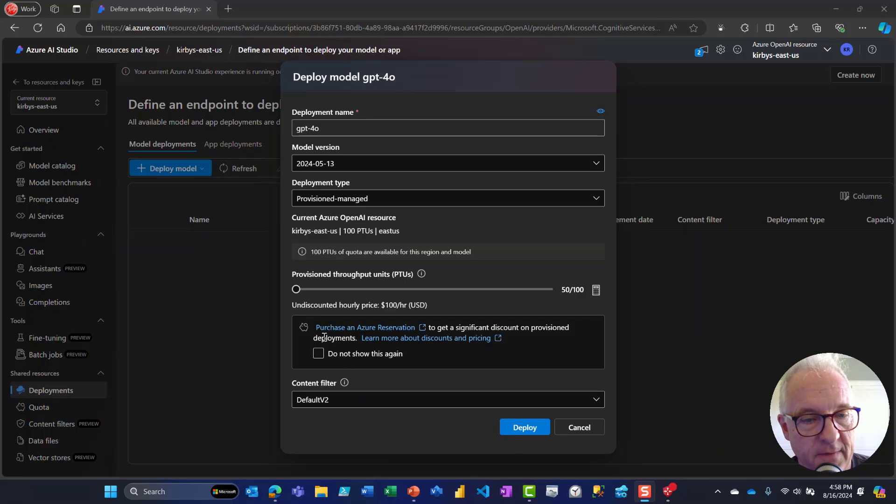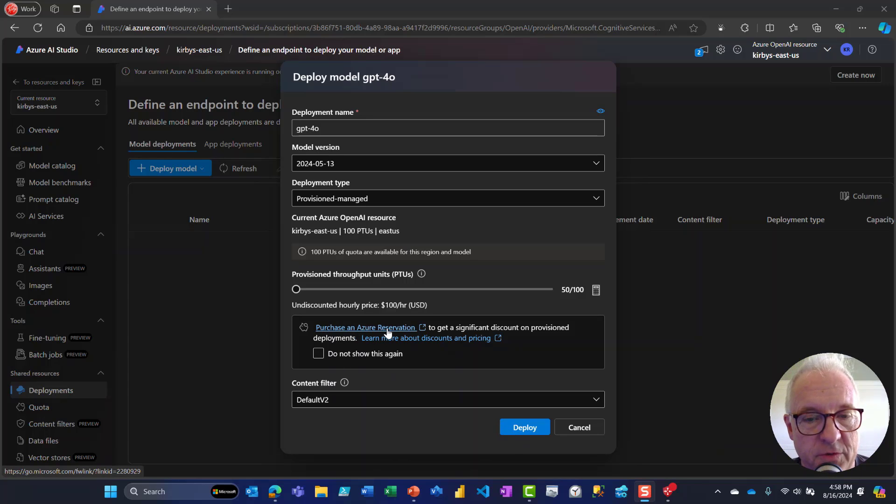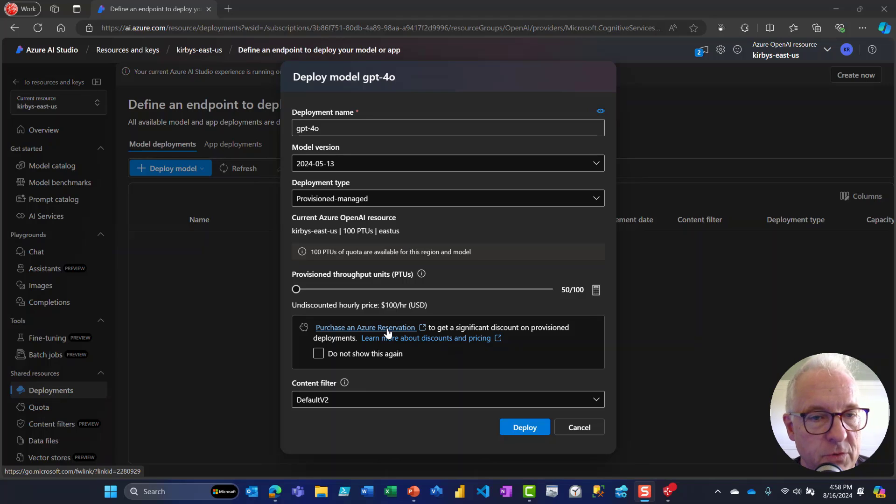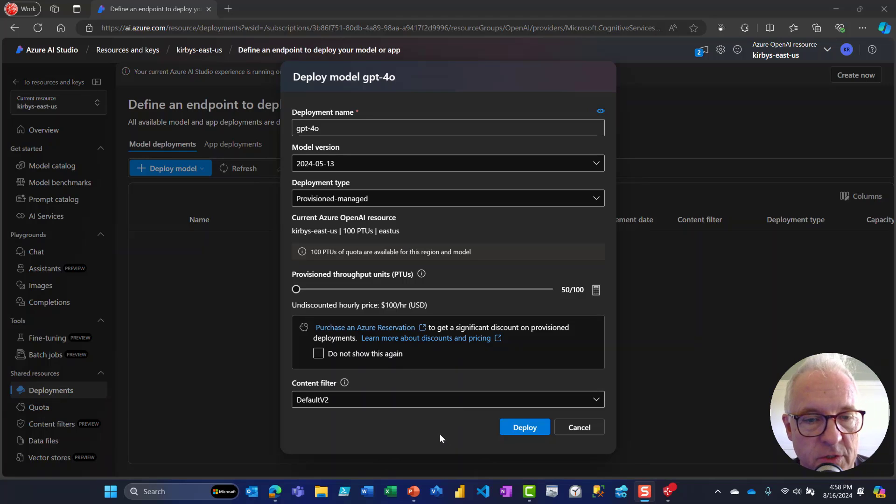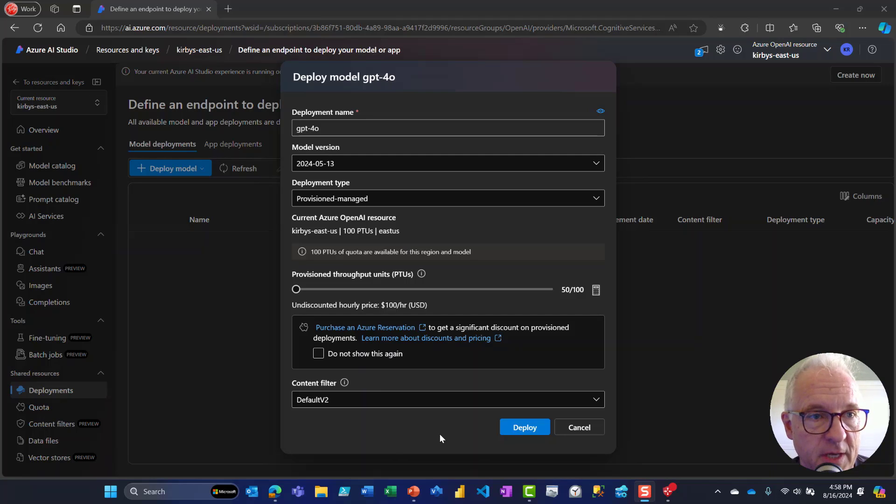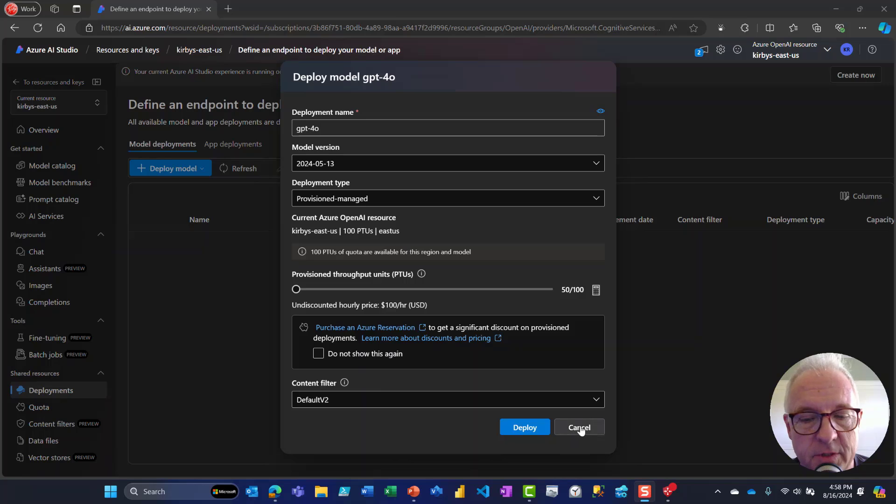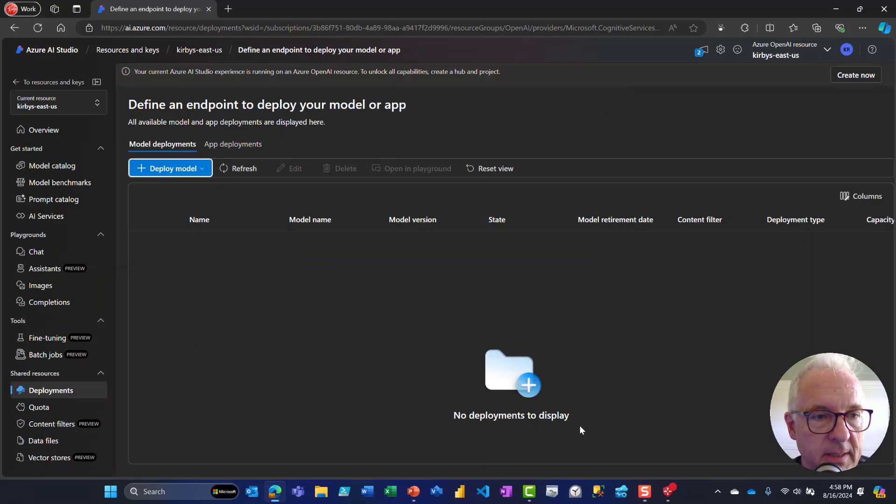Now this is nice. They've added this purchase an Azure reservation, which is a great reminder that as soon as you've provisioned this, you'll want to go create that reservation. Otherwise you're going to be paying the hourly prices. So I'm just going to hit cancel instead of creating that.